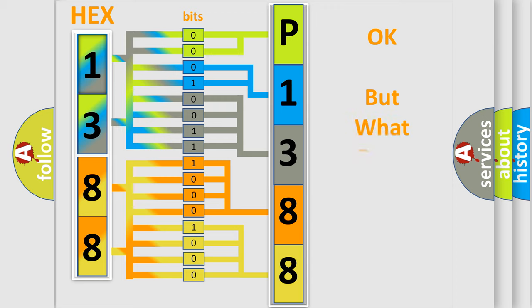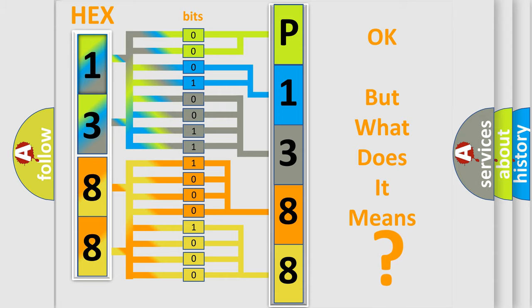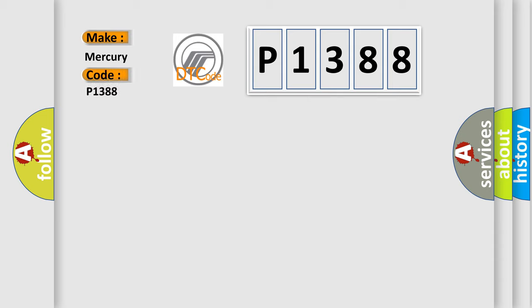We now know in what way the diagnostic tool translates the received information into a more comprehensible format. The number itself does not make sense to us if we cannot assign information about what it actually expresses. So, what does the diagnostic trouble code P1388 interpret specifically for Mercury car manufacturers?